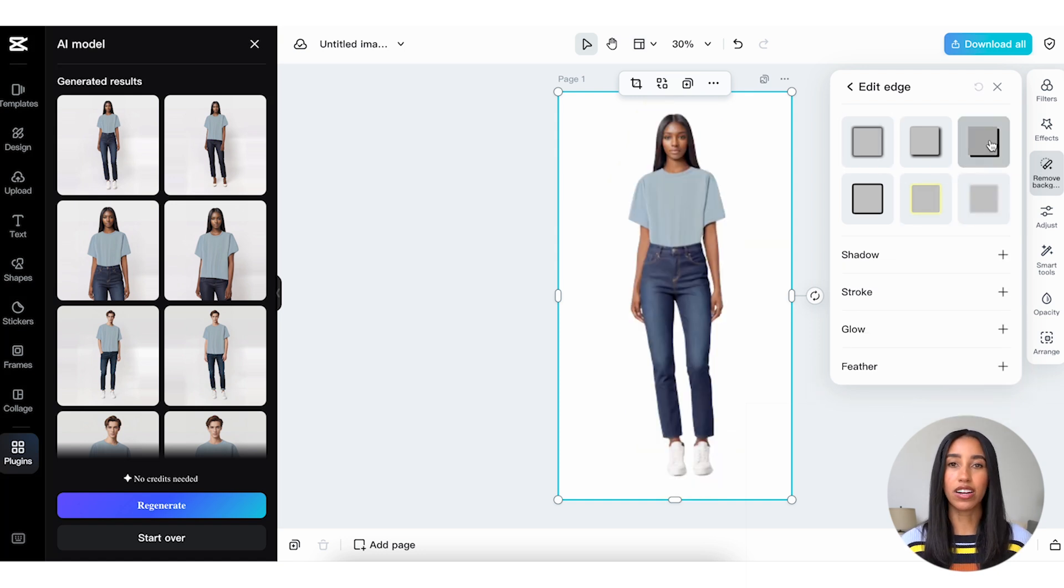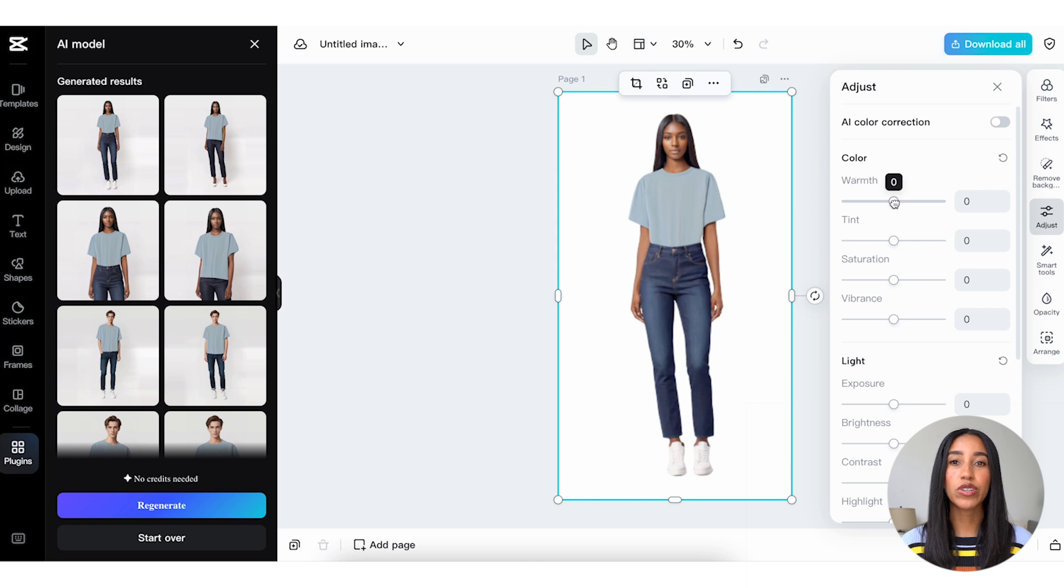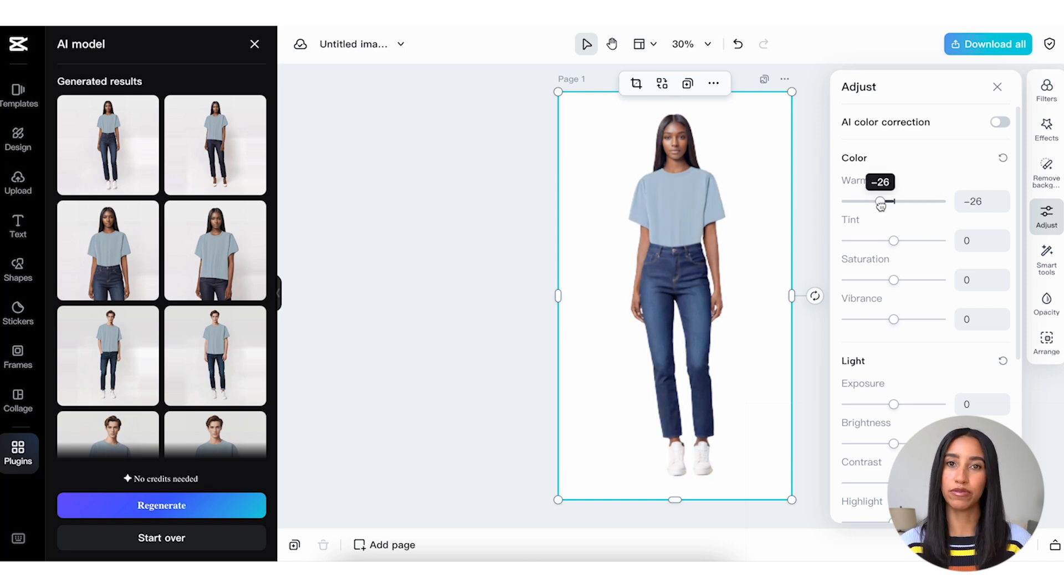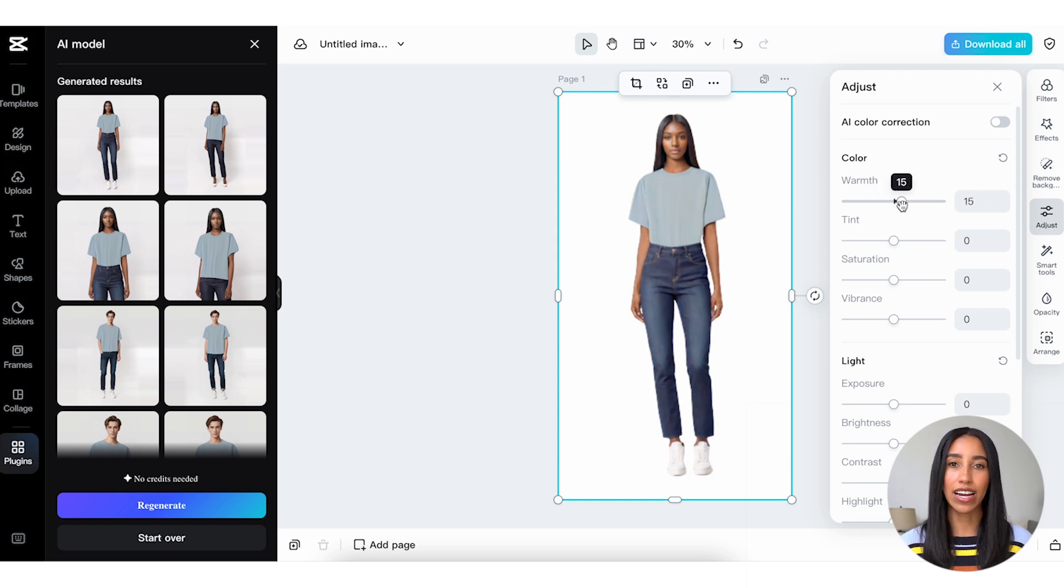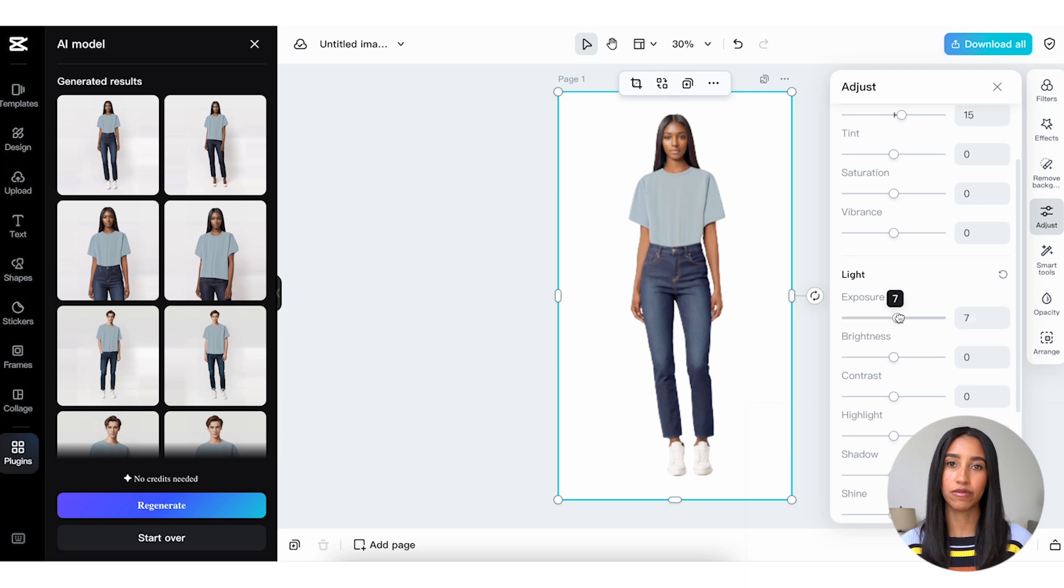To make your own custom color adjustment, head into the Adjust menu. Here, you can change the color, light, and details of your model. This is a great way to tailor the AI model to your website's look and feel.